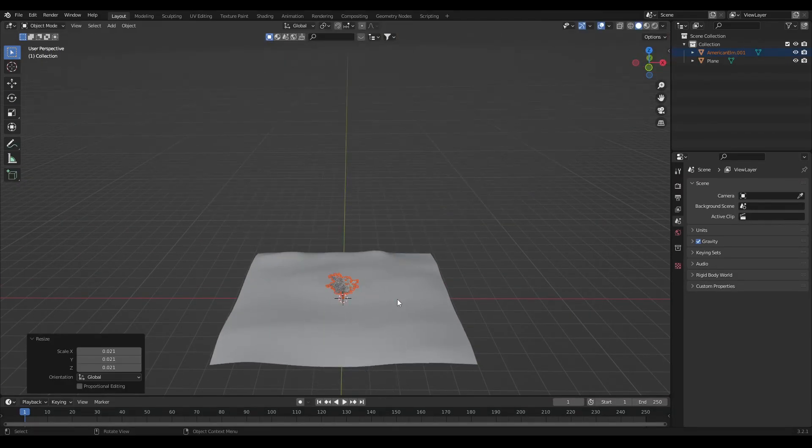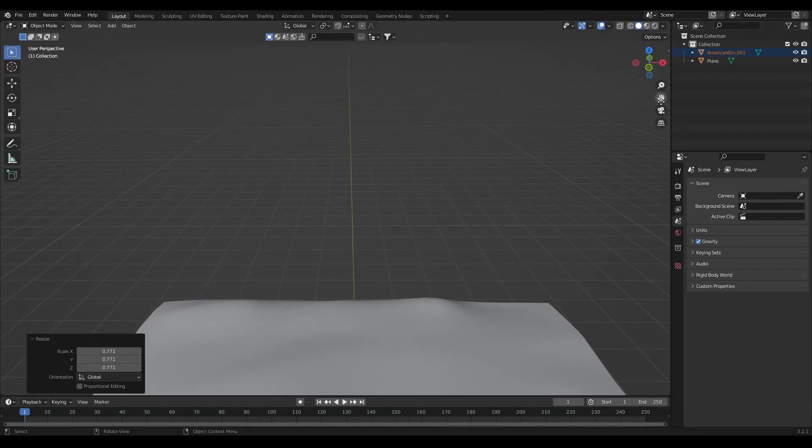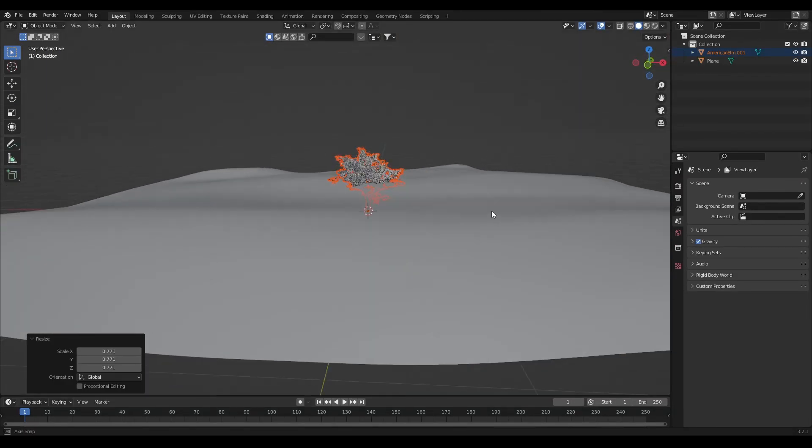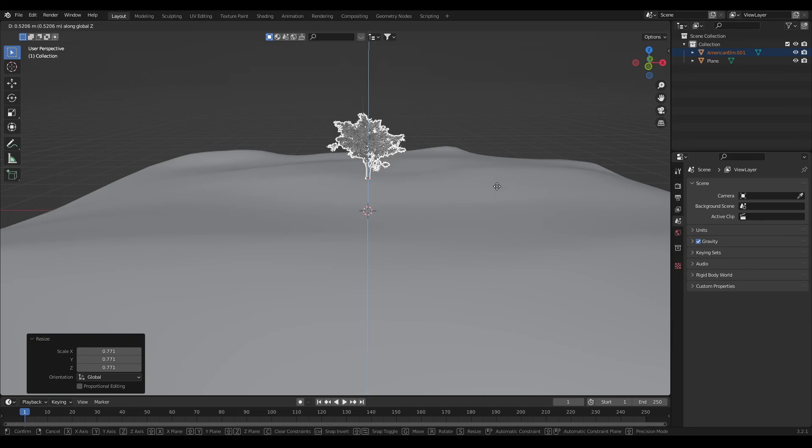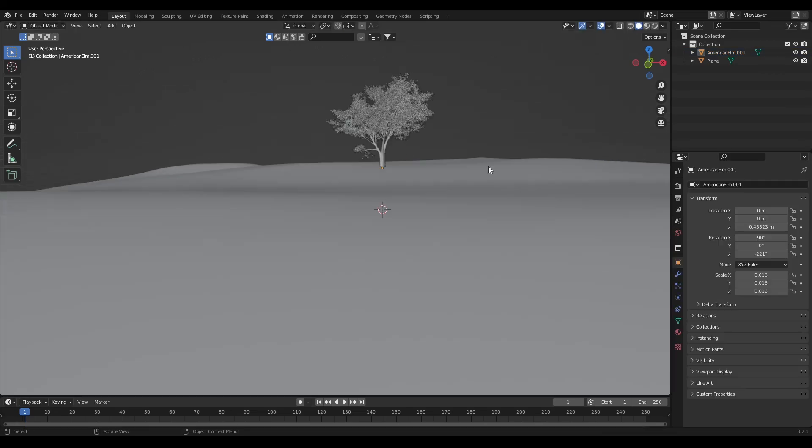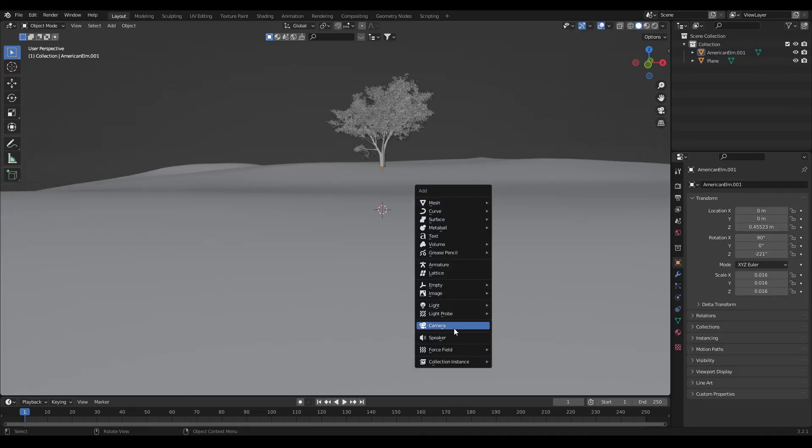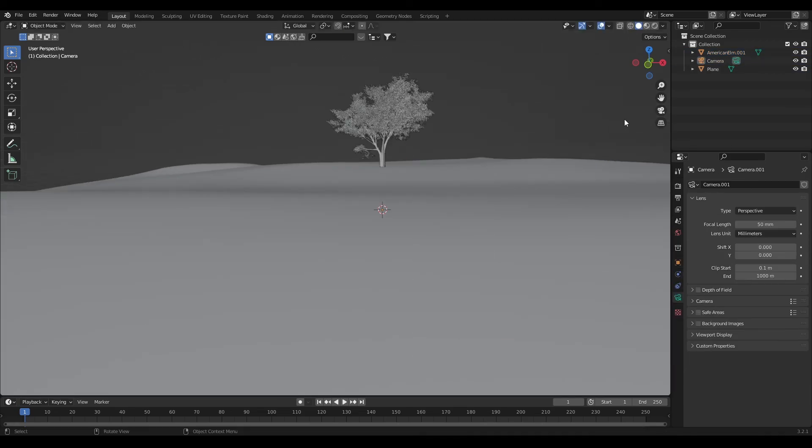Now add the tree asset in the scene and scale it down and adjust it on the plane. Then add camera in the scene. Now go in the viewport display.